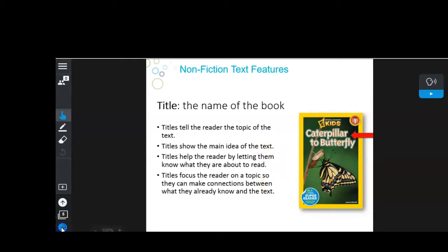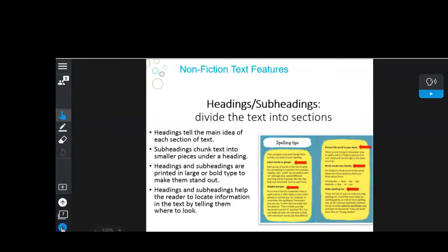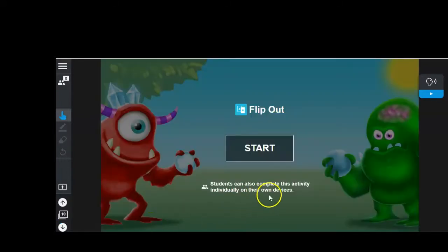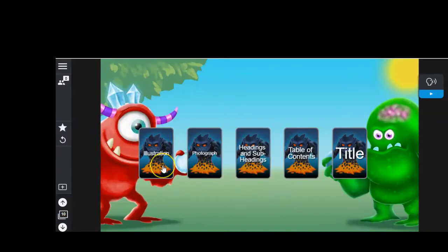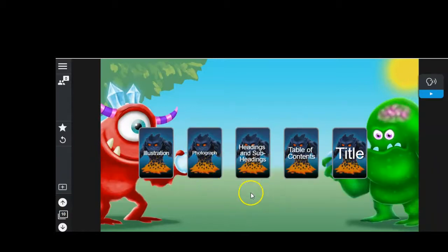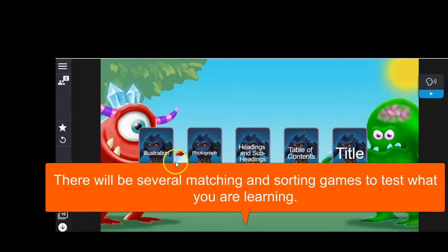You continue on with the next slides, and once you get through about four slides, there would be a game. This is basically a flip-out card game. You click on the card to get the definition — for example, click on 'illustration' and it tells you what it is. Click on 'photograph' and it tells you what it is, and so on. Do that until you think you can remember what each of these is, because you're going to be taking a game where you have to match up the text feature with its definition.